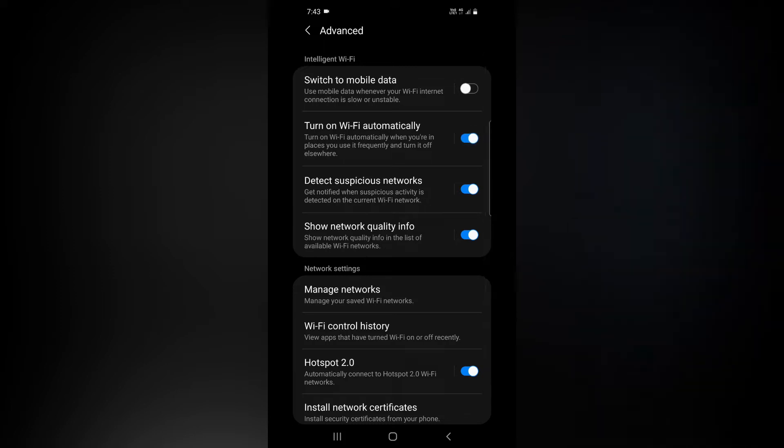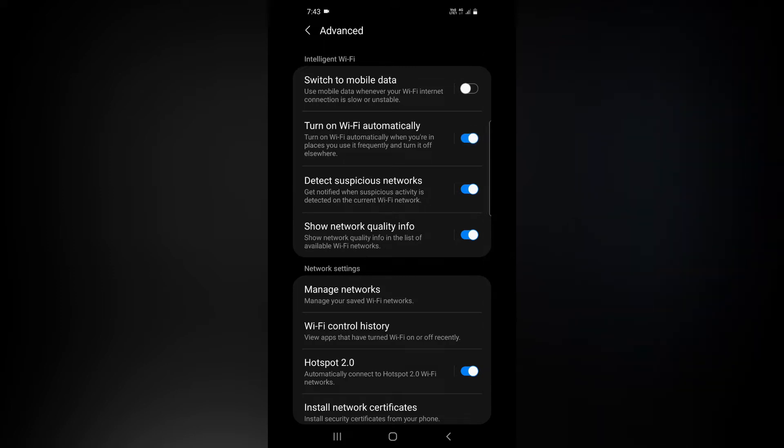If you are on the way, turn on Wi-Fi automatically — when you are in a place you use it frequently, and turn it off elsewhere. That is why, when you are in a Wi-Fi area, your phone will automatically enable Wi-Fi, so that you are on the internet.